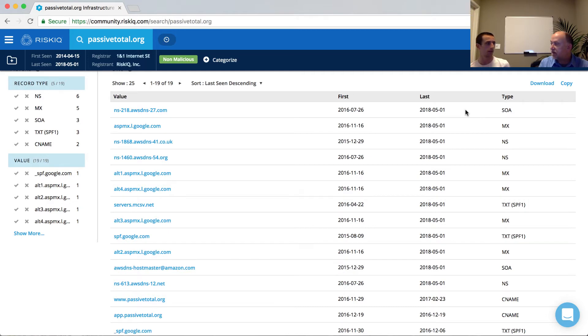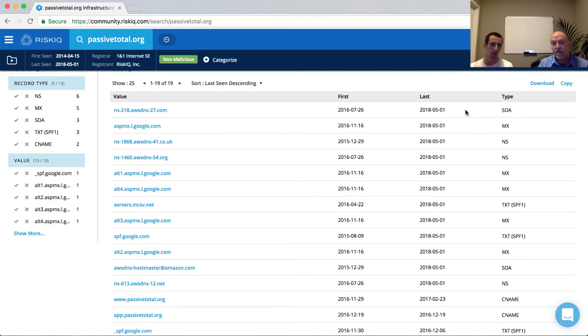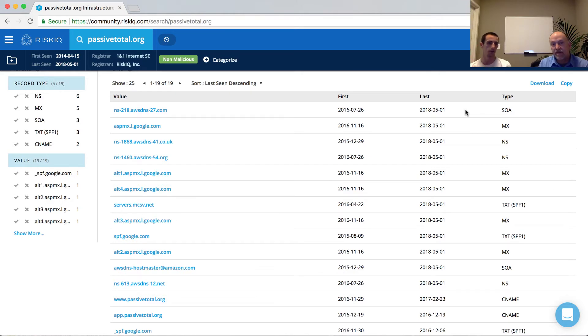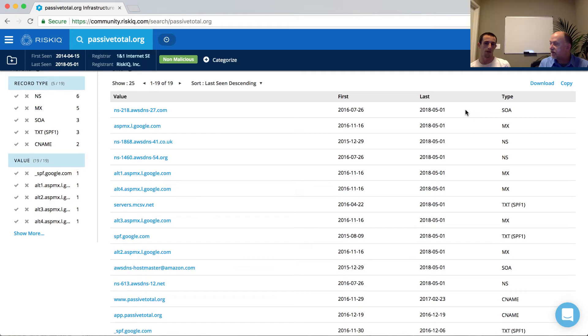And then with some of these record types, we can begin to infer the technologies that may be running parts of PassiveTotal.org. So for instance, we have a number of MX records that are showing references to Google.com. If you've ever set up Google for business, you'll recognize these MX records because essentially what we're telling the systems through DNS is that all of our mail, like the mail exchange, should be routing through Google.com.